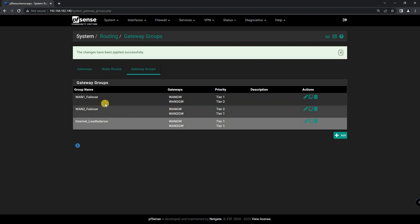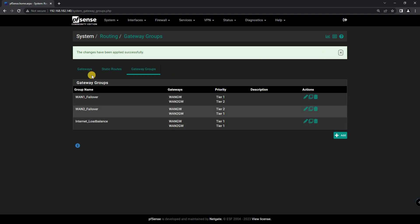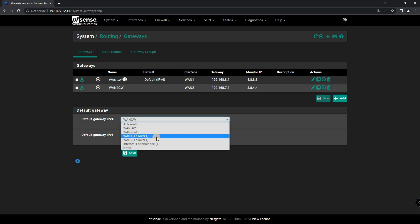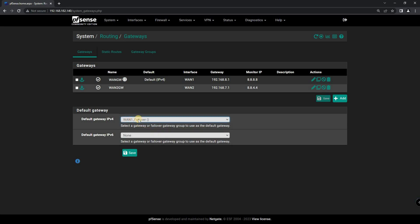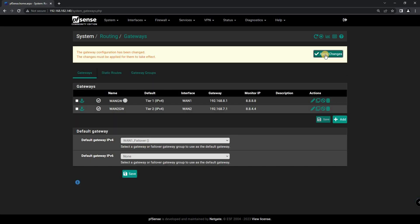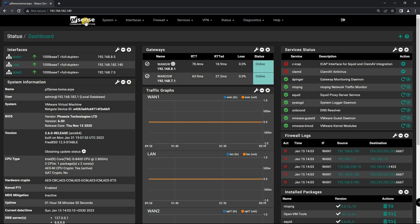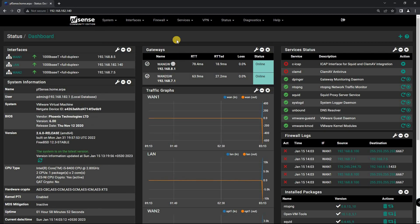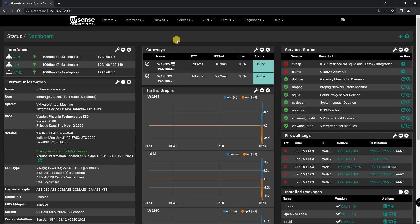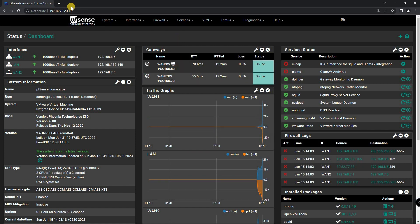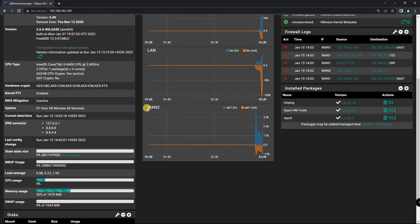Step 3: Testing Your Failover and Load Balancing. Once you have your Failover and Load Balancing configured, it's important to test your setup. You can do this by disconnecting one of your WAN connections and ensuring that traffic automatically switches to the secondary connection. You can also test your Load Balancing by monitoring the traffic on each connection and ensuring that it is being distributed evenly.